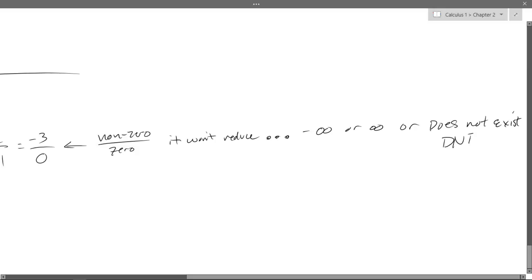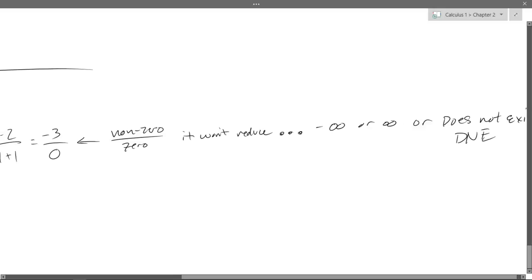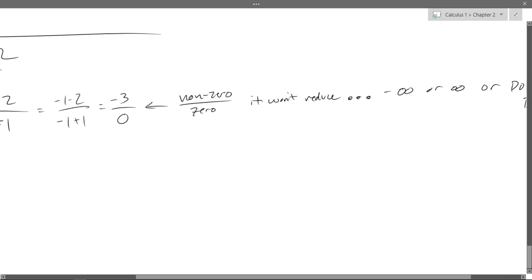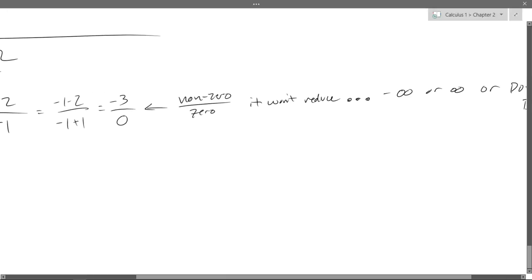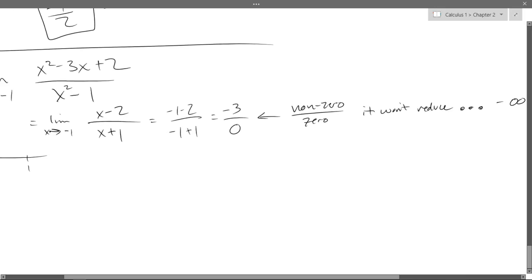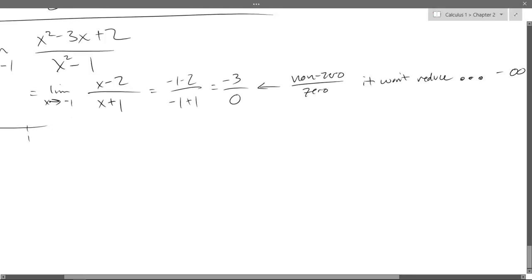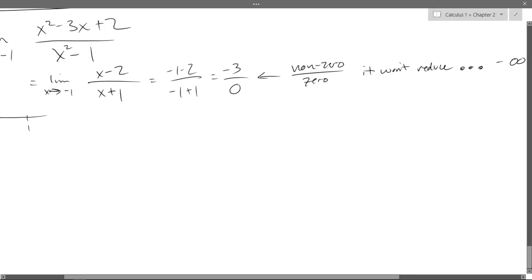We're going to do some work and we're either going to get negative infinity, positive infinity, or does not exist — DNE for does not exist. In order to figure out which of those three it is, it takes a little more work. At this point it's probably best to do a really fast graph of this function.